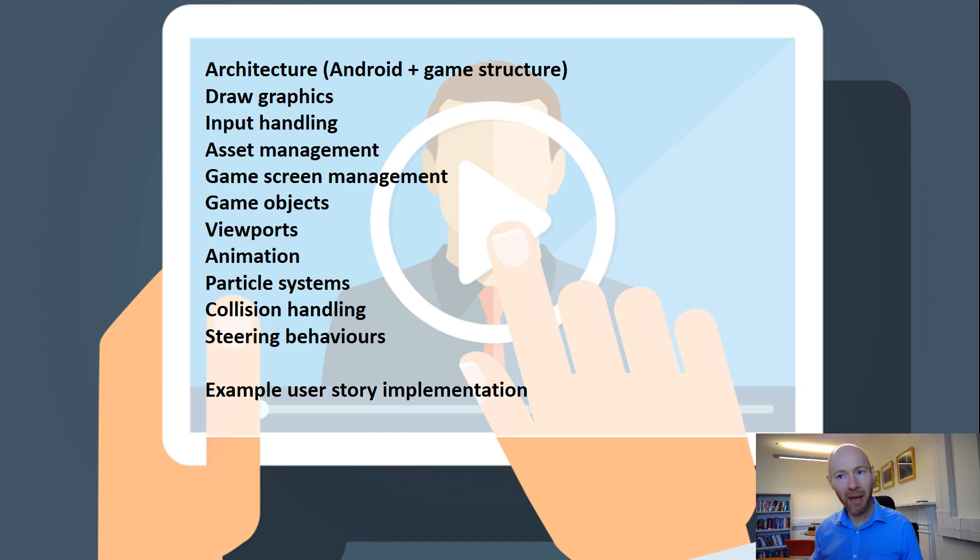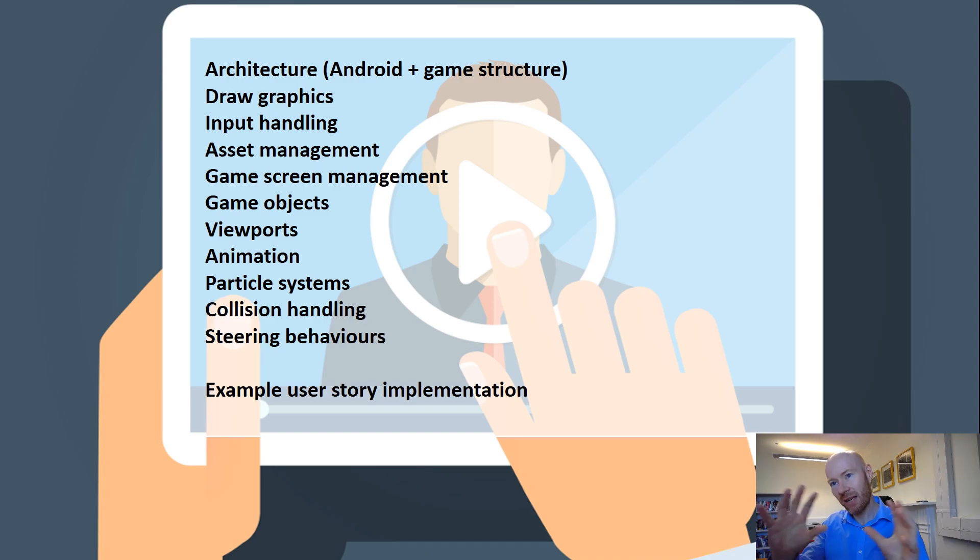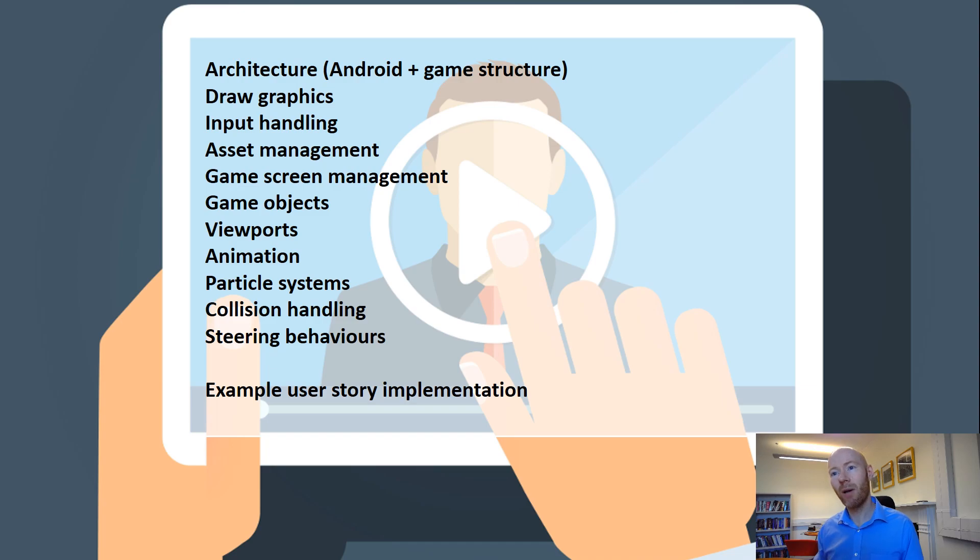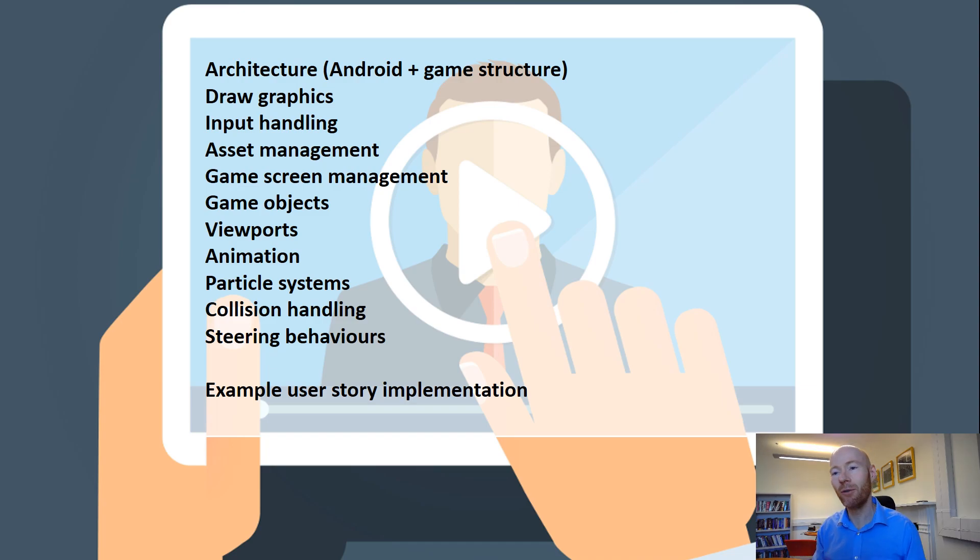We'll look at assets, bitmaps and music, how we can load those in and manage those assets. A bit of screen management - how we chop up our game at that high level. A bit about game objects - at a lower level, what type of objects do we have within our game, what can they do?